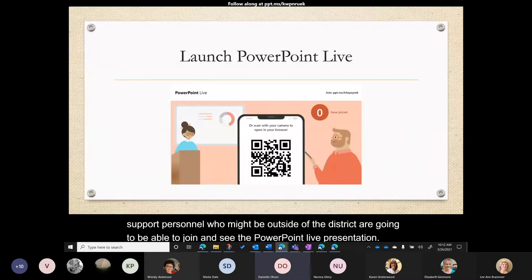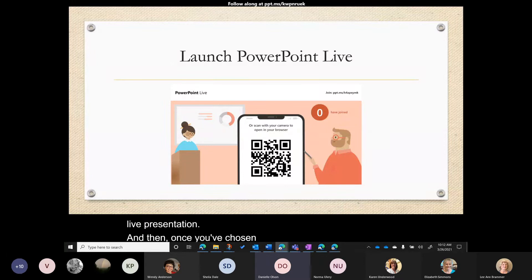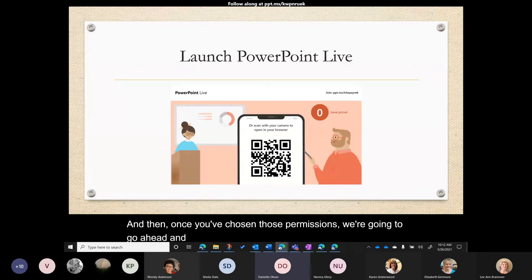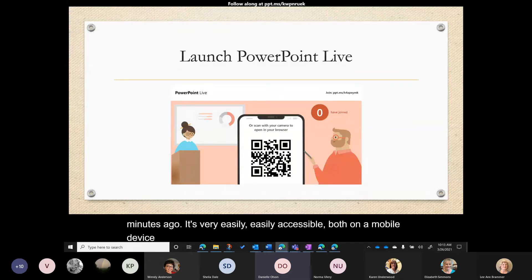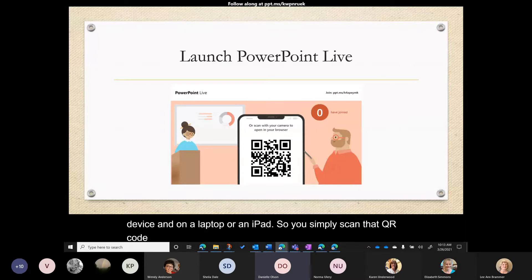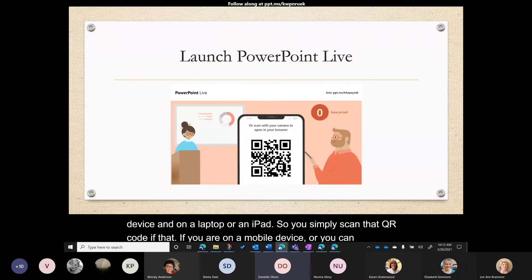Once you've chosen those permissions, launch PowerPoint Live. It's very easily accessible on a mobile device, laptop, or iPad — simply scan the QR code if you're on a mobile device, or navigate to a browser and put the URL into your address bar.